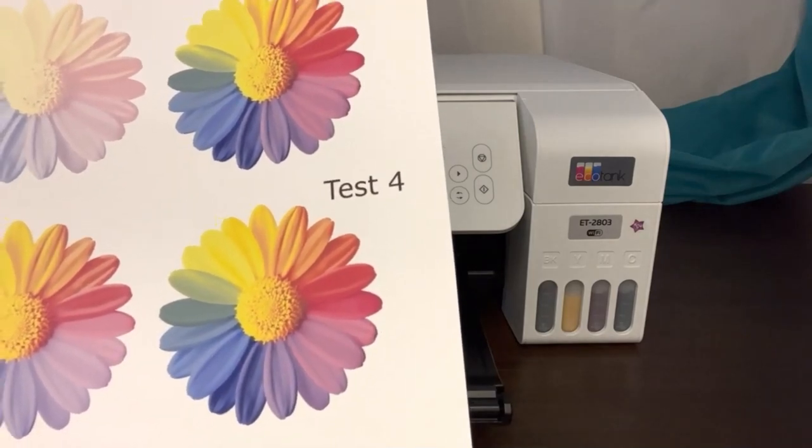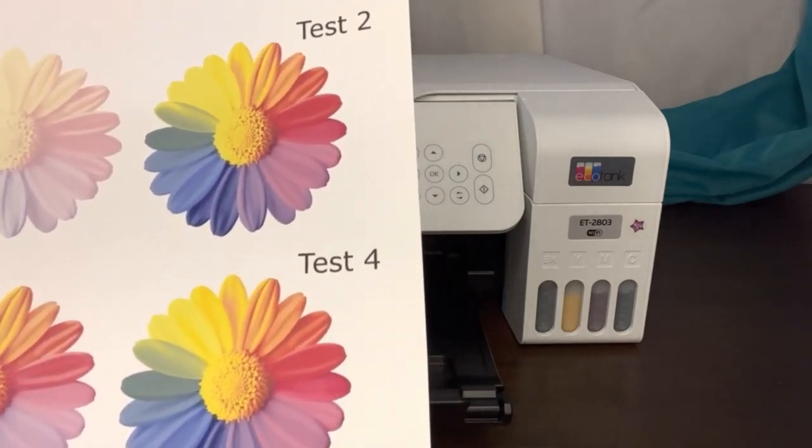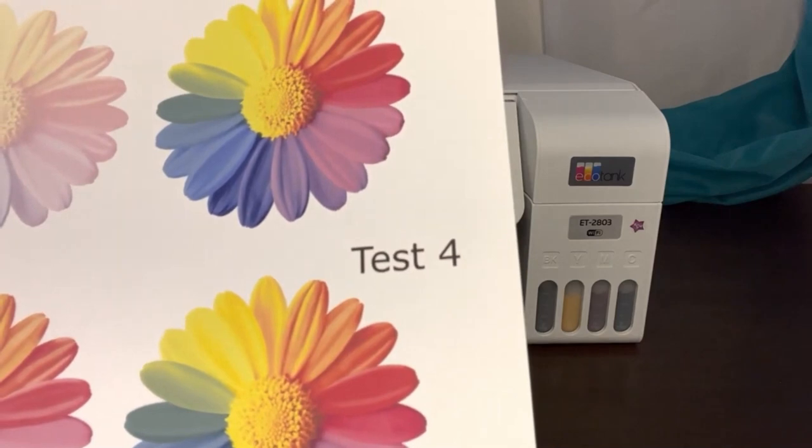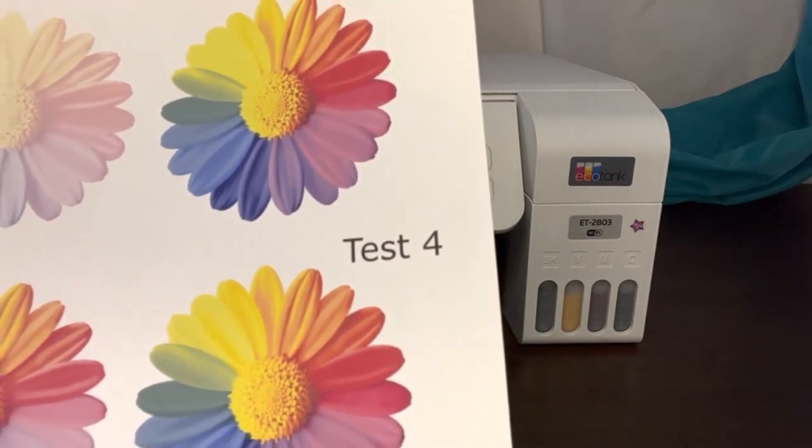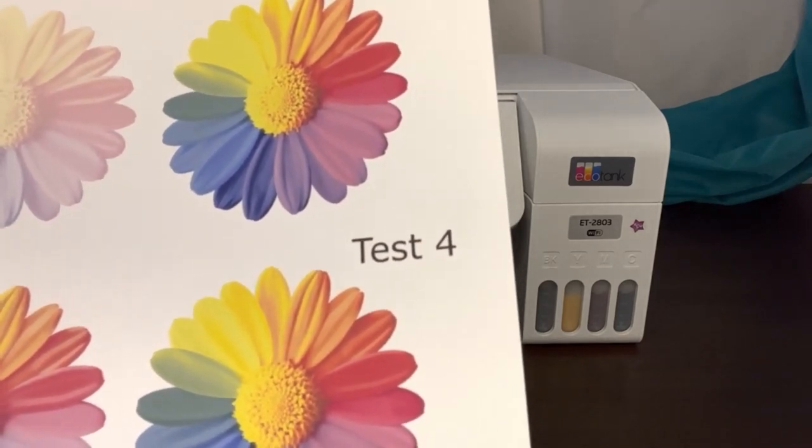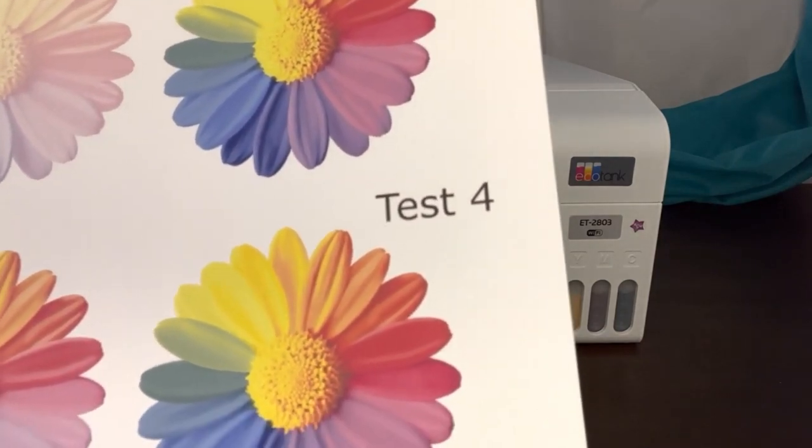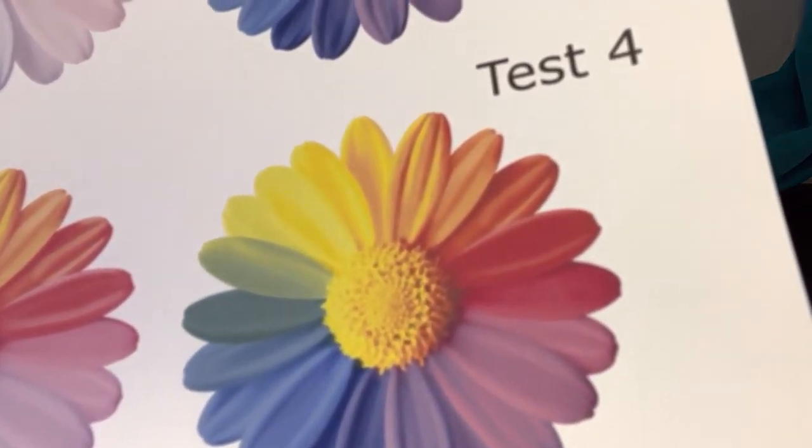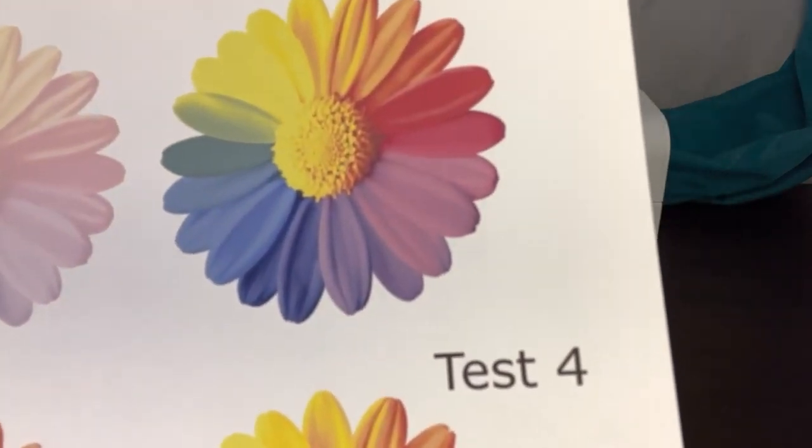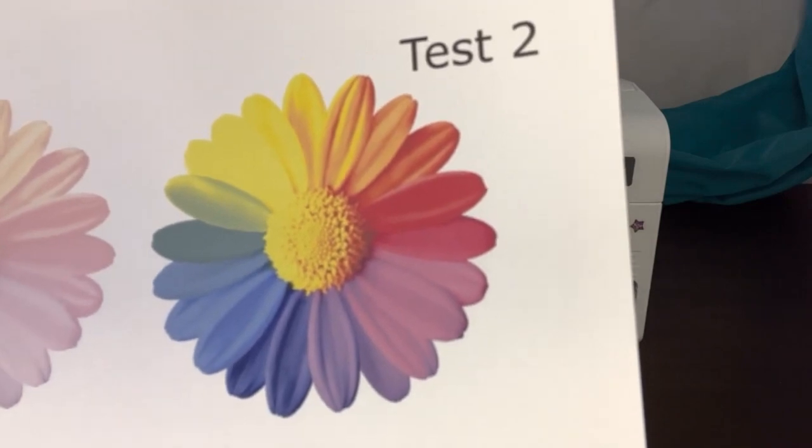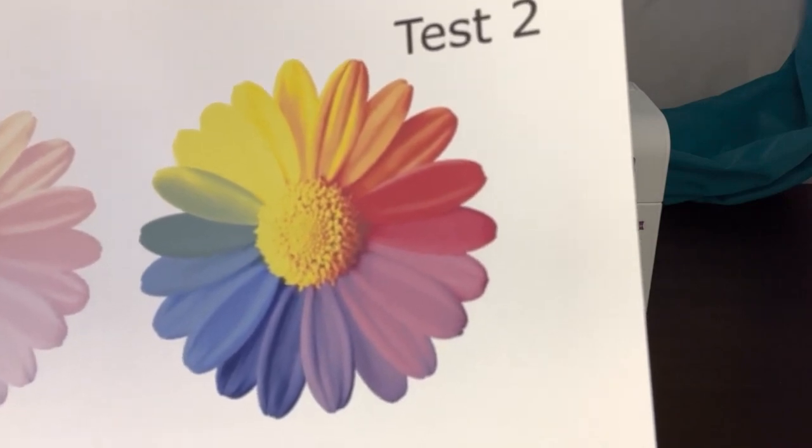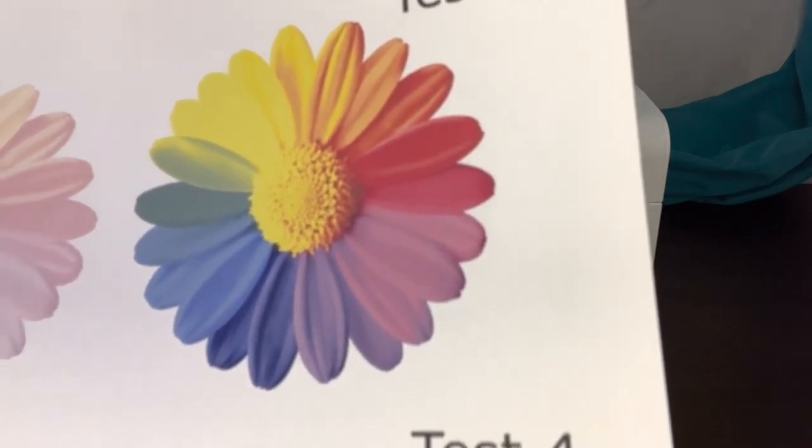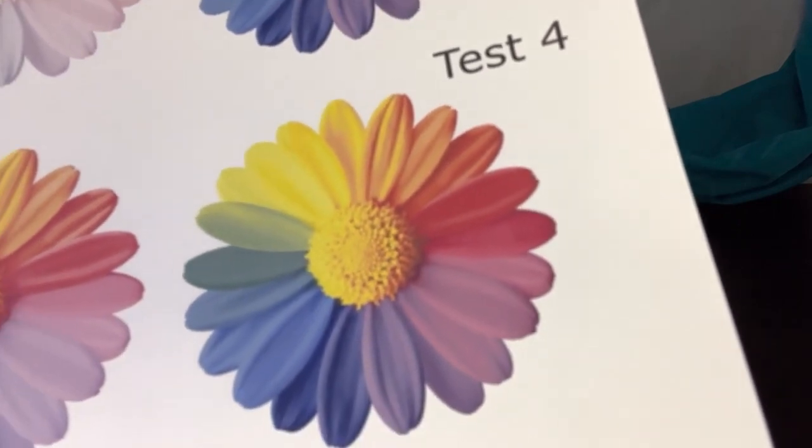I did notice between two and four, if you can see the yellow petals and the green petals, test four actually gave more definition of those petals. Where you can see the petals in test two, they kind of just blend in, so you're not getting that definition as you would in test four.